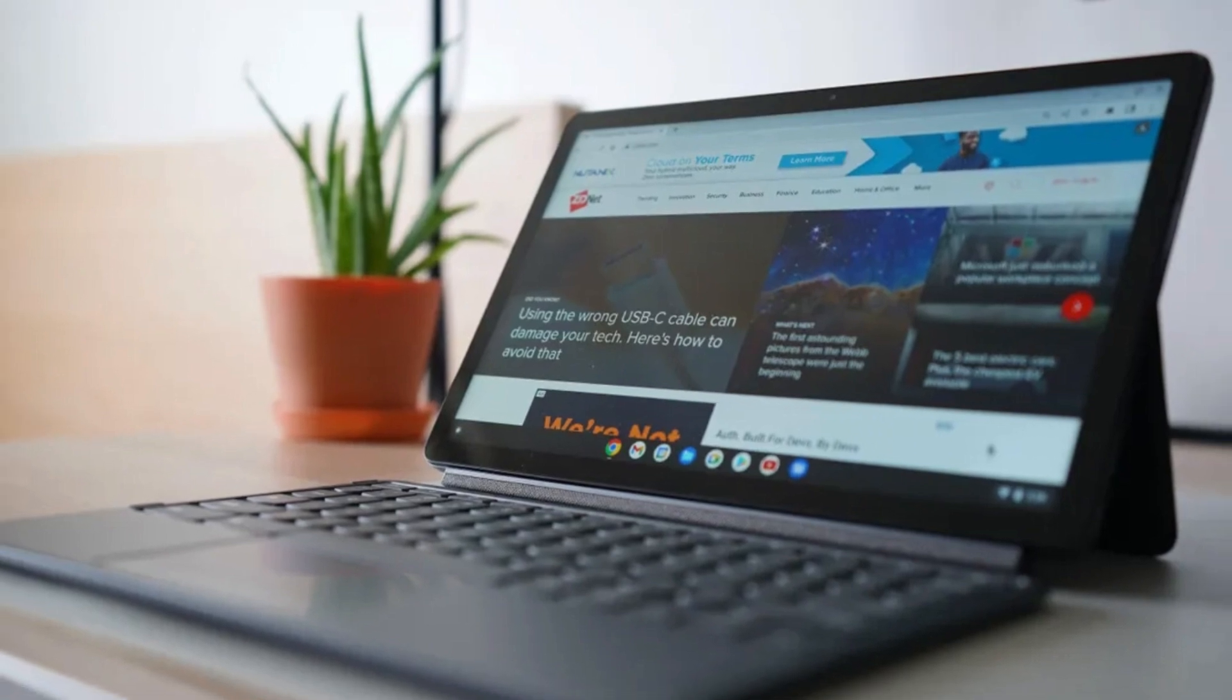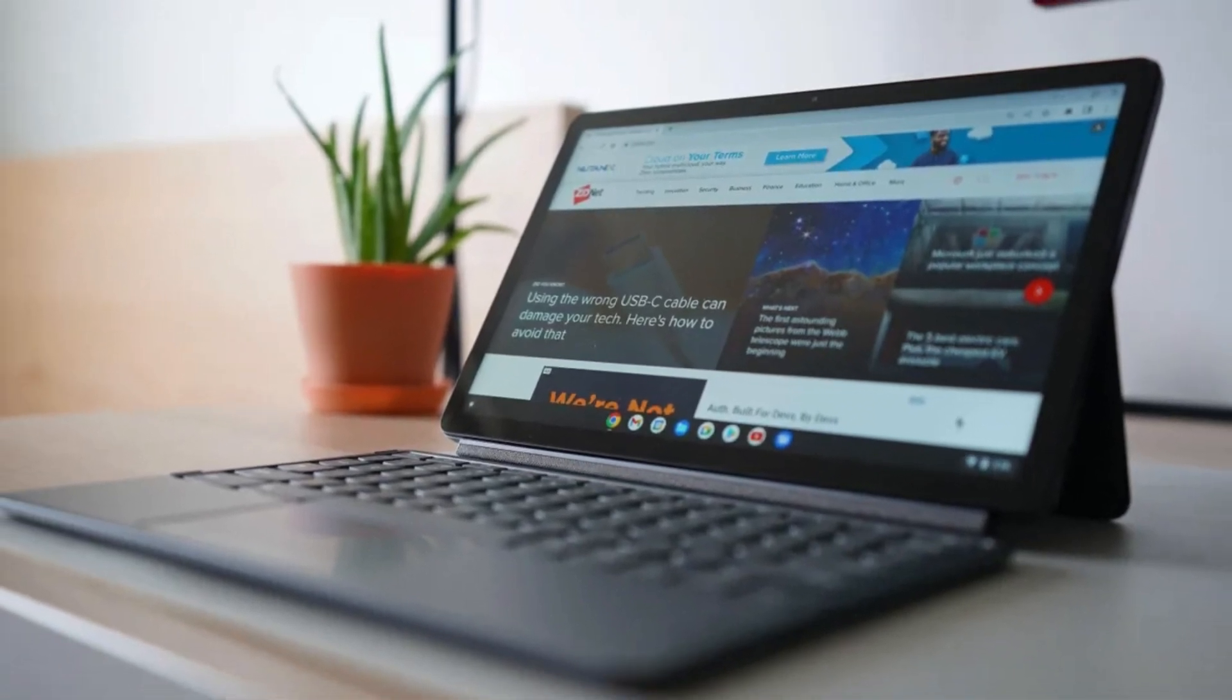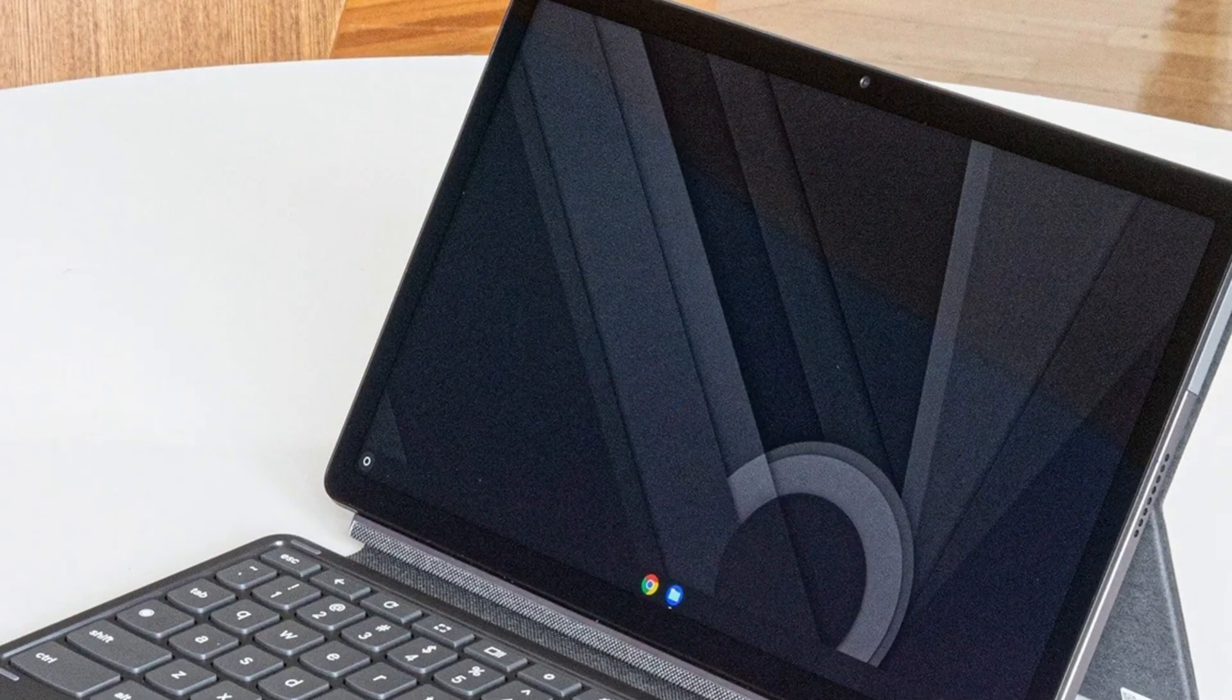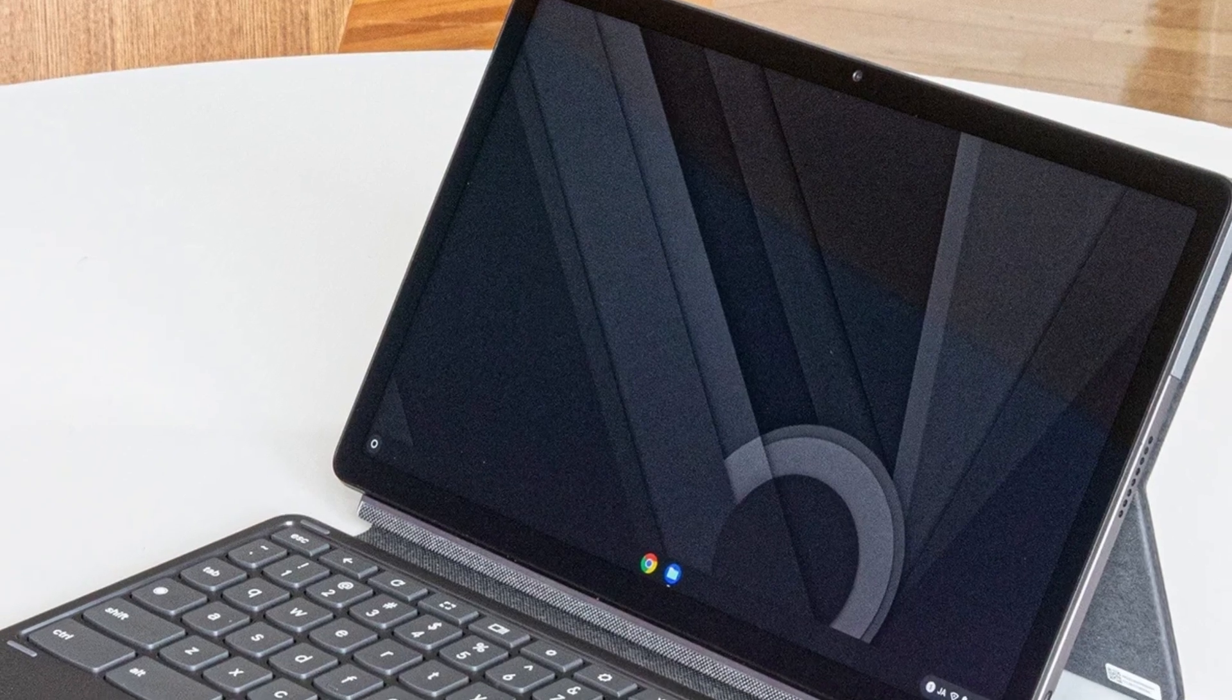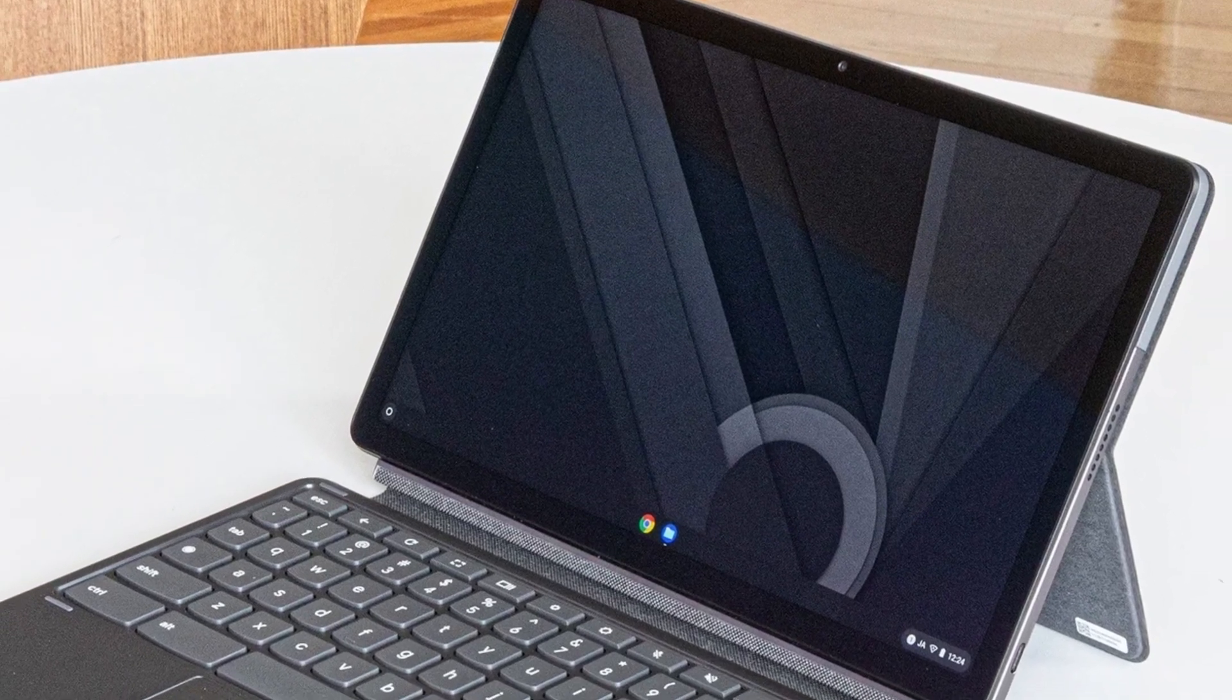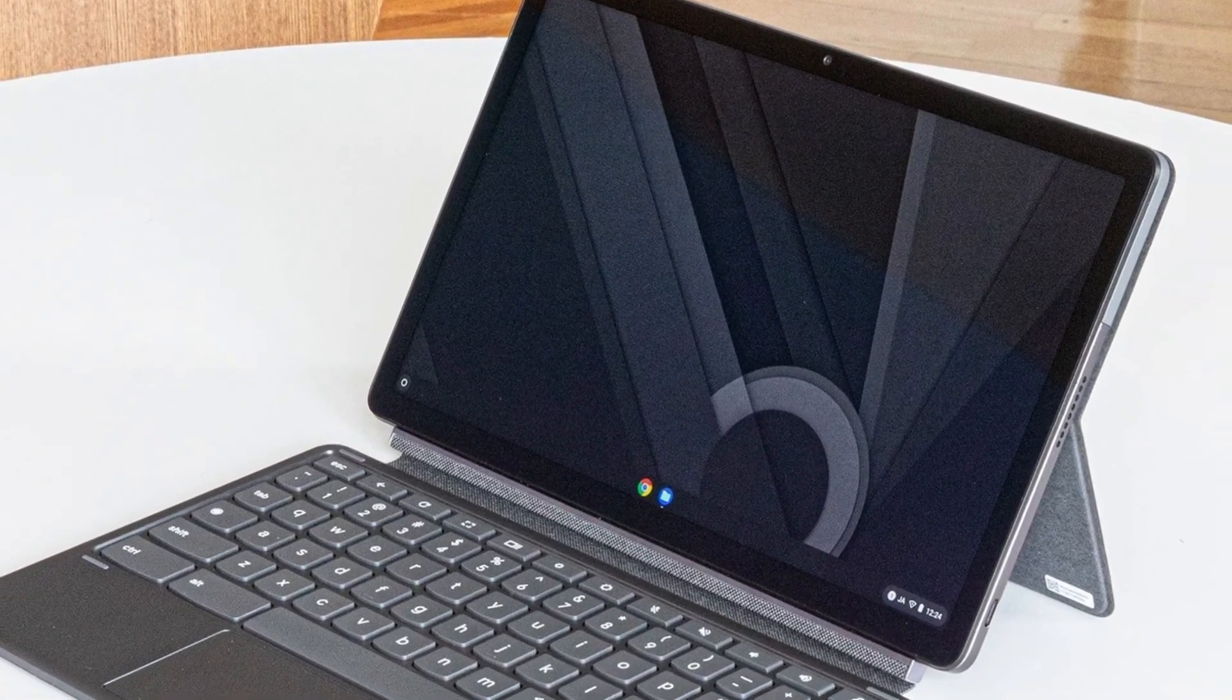It features a sharp 11-inch 2K, 2000 by 1200, touchscreen display, offering vibrant colors and crisp visuals, making it ideal for both productivity and media consumption.